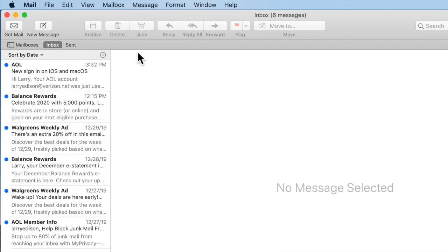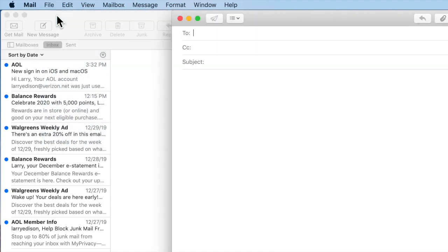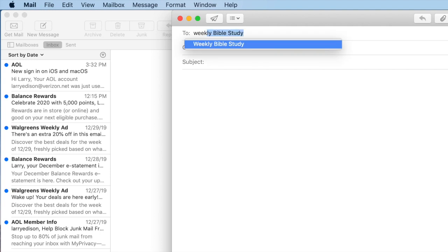In the To field, in the Address field, go ahead and type that group. As soon as you see it start to appear, hit Return.